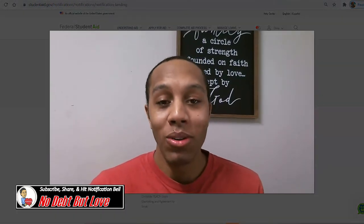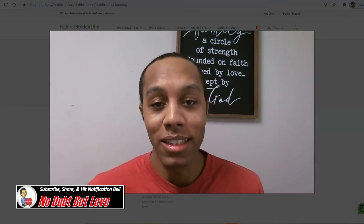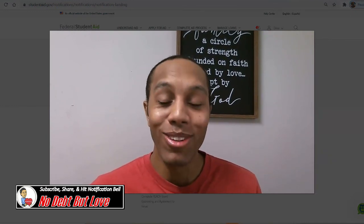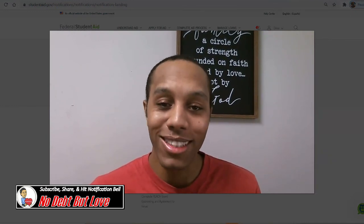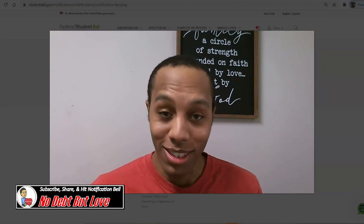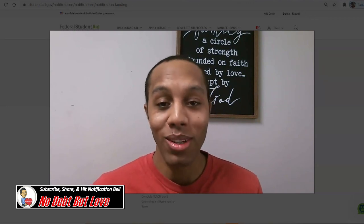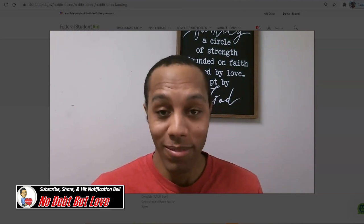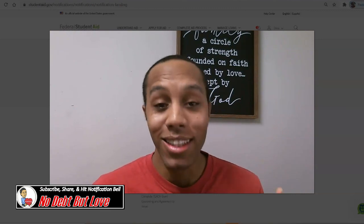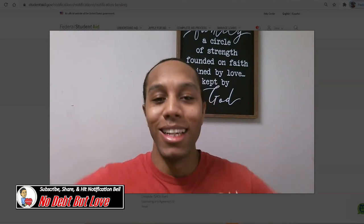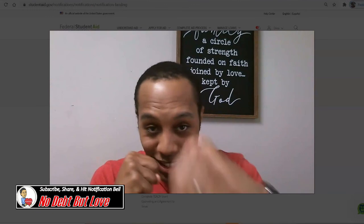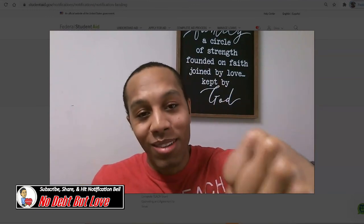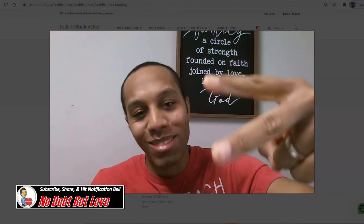That's the end of the video, everyone. I pray that this video was of service to you. If you like this sort of content, please consider subscribing to the channel, like the video, and comment below — what has helped you track your student loan debt? And until next time, everyone, stay strong, fight on, and have no debt but love. Peace and blessings.